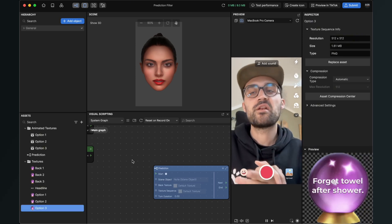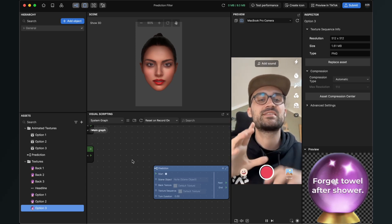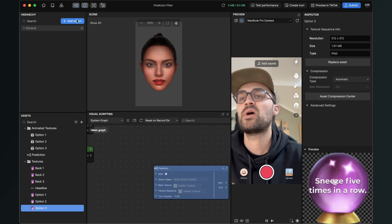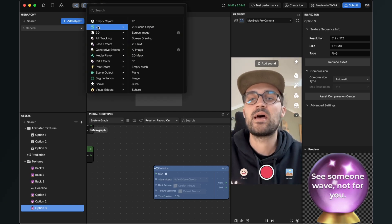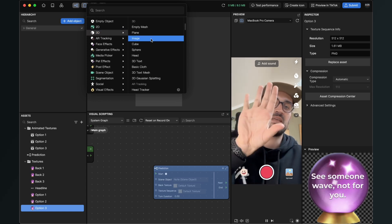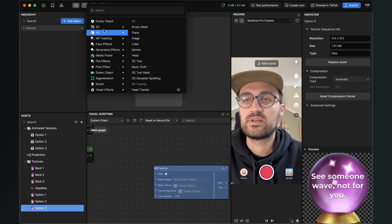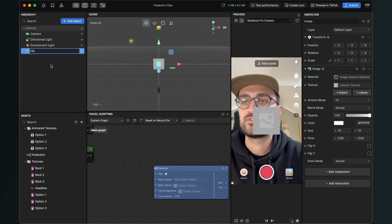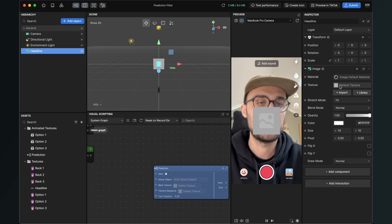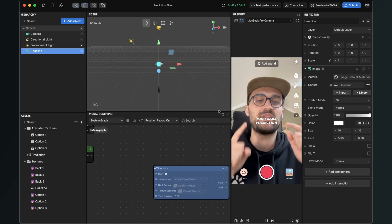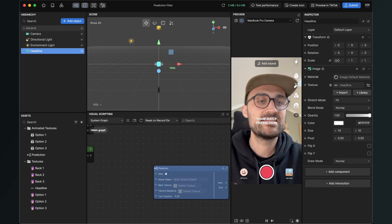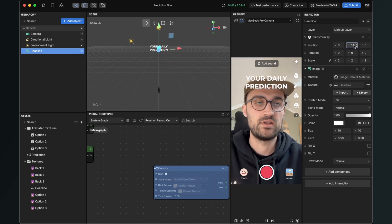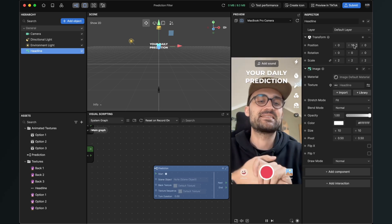Now after we have imported all our graphics we can start creating our scene. The first thing I will do is create the title or headline. Go to add object — in this tutorial we will work with 3D objects so that we can do the turn-around effect. So here we have image — I will create an image for the headline. Rename it to headline, then on the right-hand side set the headline as a texture, and now we already have the daily prediction. Set the scale and y position so it sits a little bit higher up.